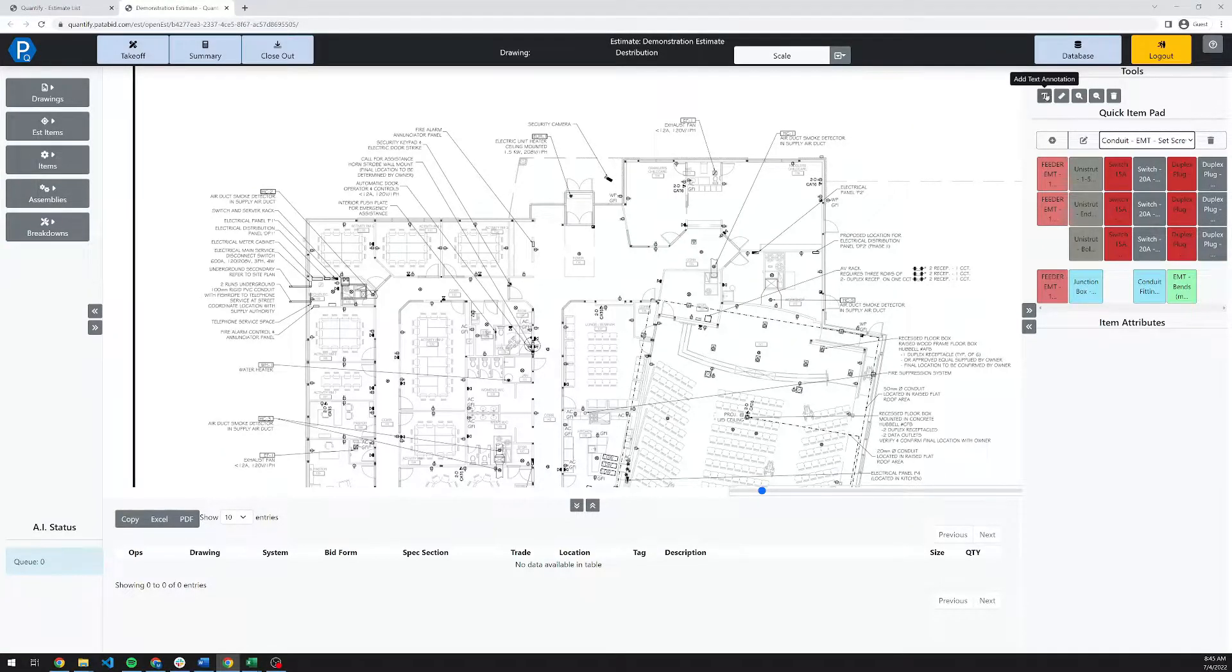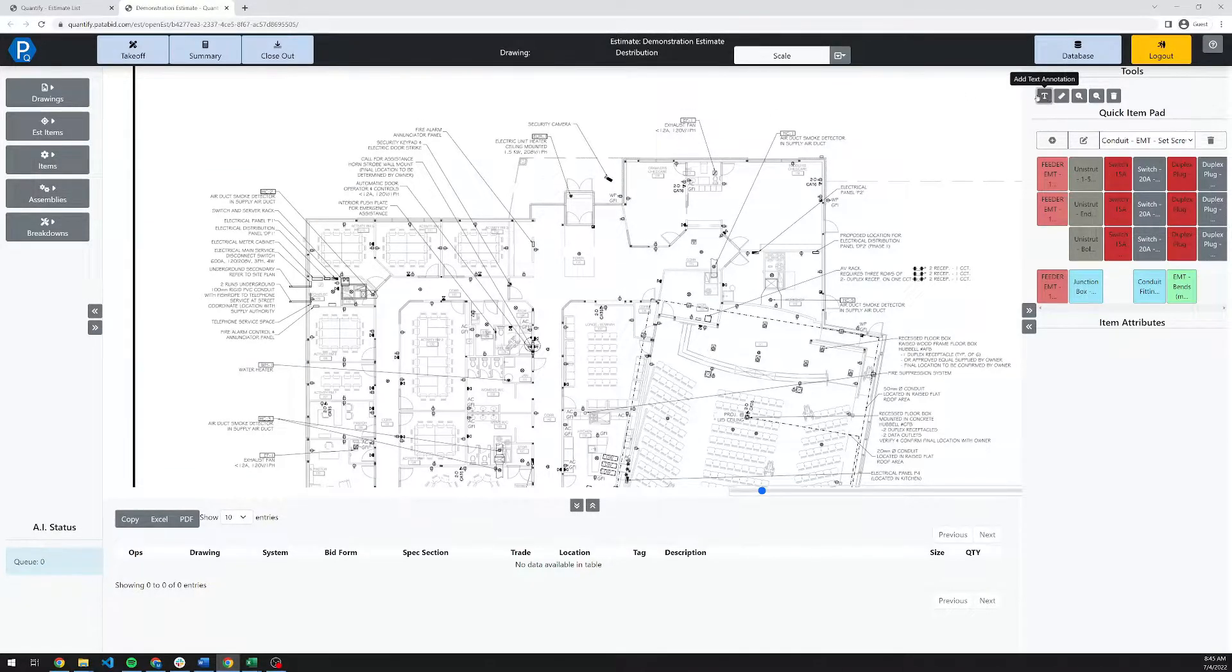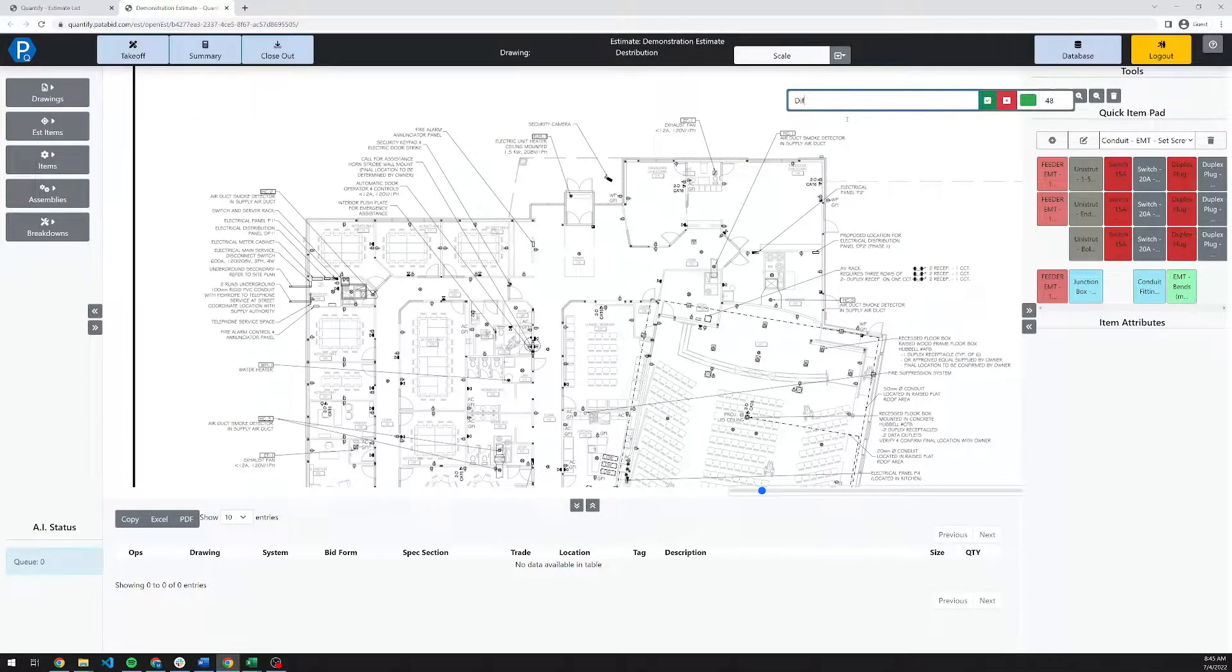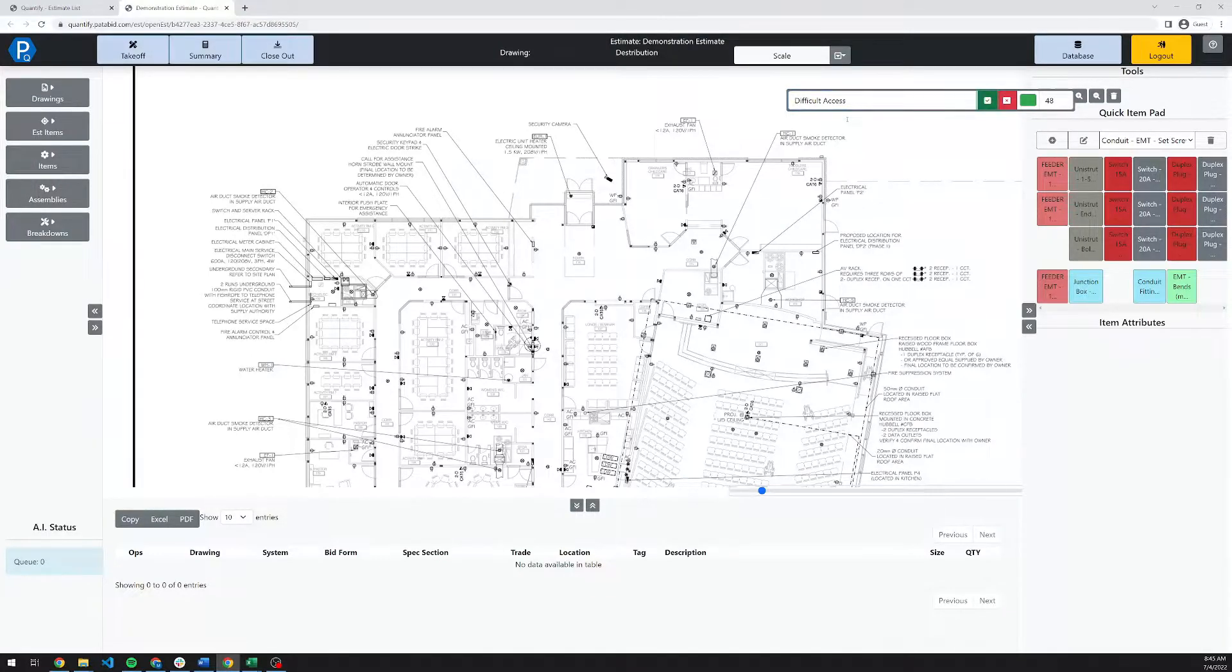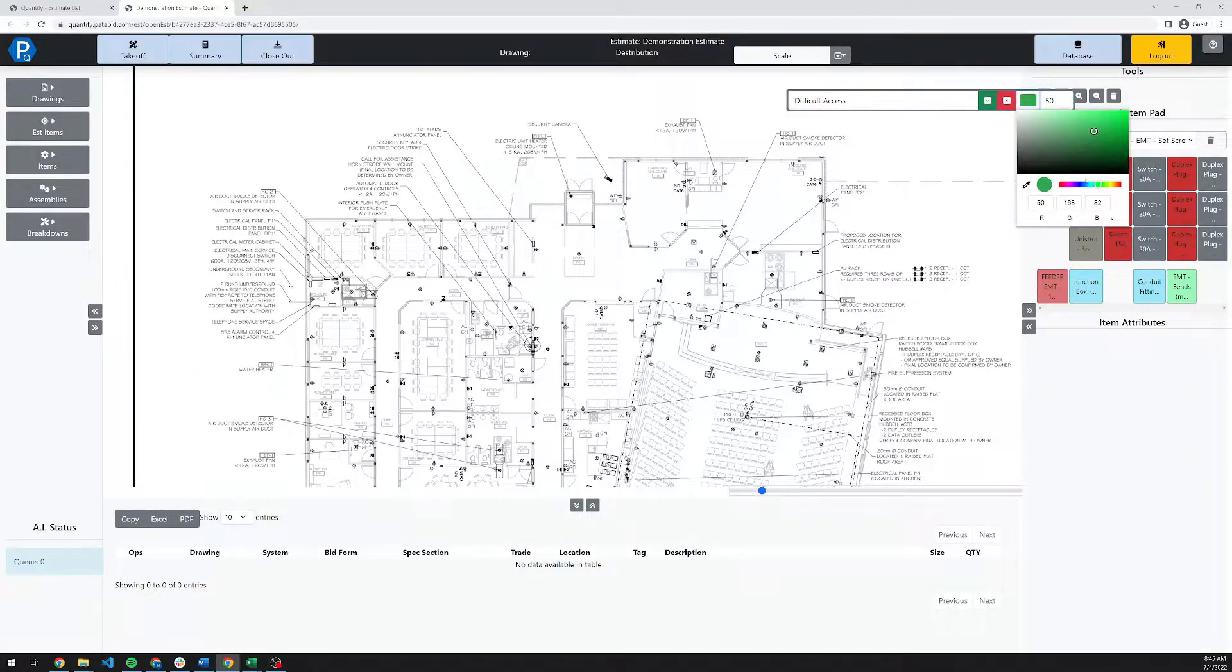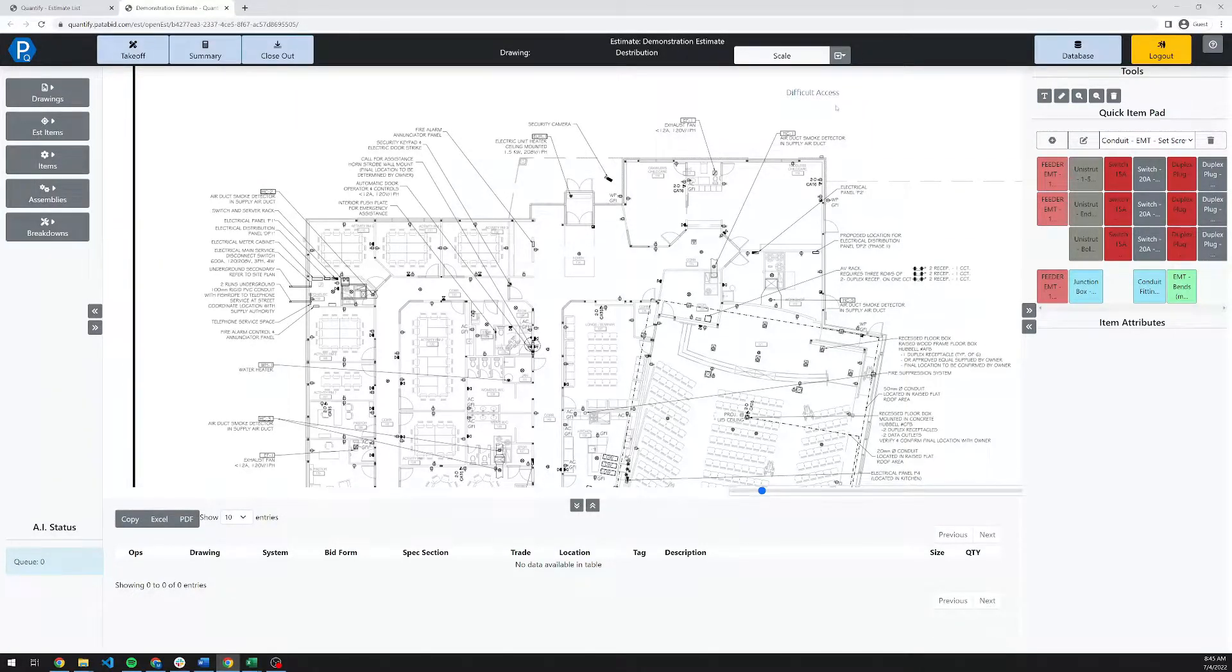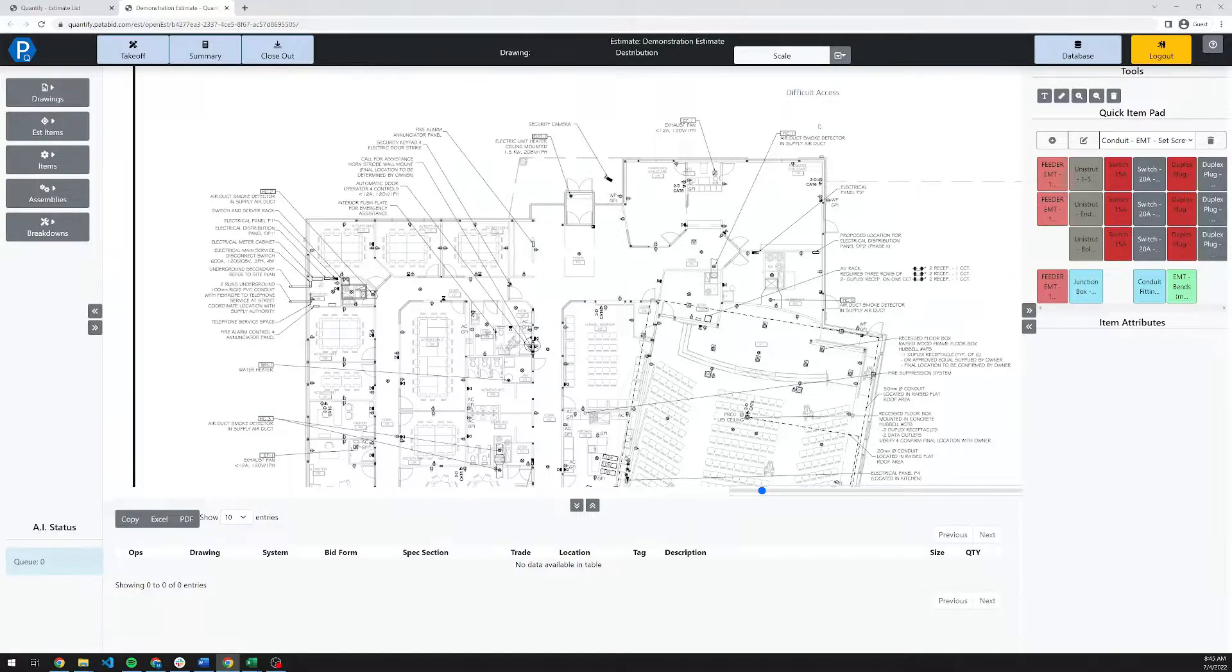We also have tools here for annotating drawings and taking quick measurements. It's as simple as adding in some notes here. For example, difficult access maybe. You can set the sizes for this and the colors for your notes. Then simply hit the green checkbox. That note is now added to this drawing. All of these notes are visible across all of the estimators in your company that may be working on this bid.